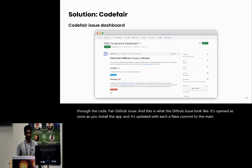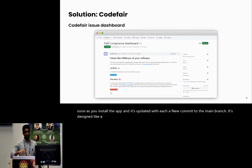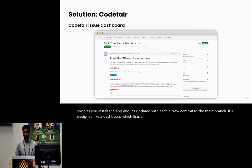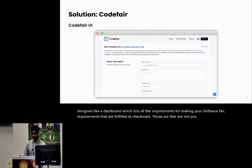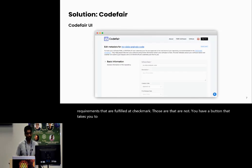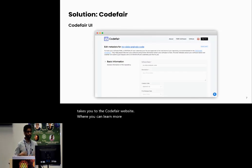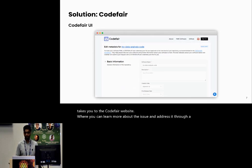It's updated with each new commit to the main branch. It's designed like a dashboard, which lists all the requirements for making your software FAIR. The requirements that are fulfilled are checkmarked. Those that are not, you have a button that takes you to the CodeFAIR website where you can learn more about the issue and address it through a convenient interface.